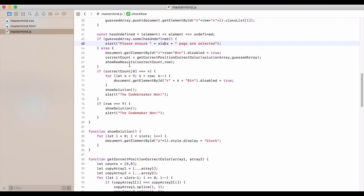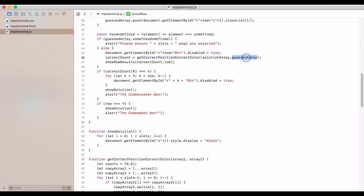Otherwise, then we set the submit button to be disabled. We then call get correct position, correct color. We give it the solution array and the guess array. And then we show results.